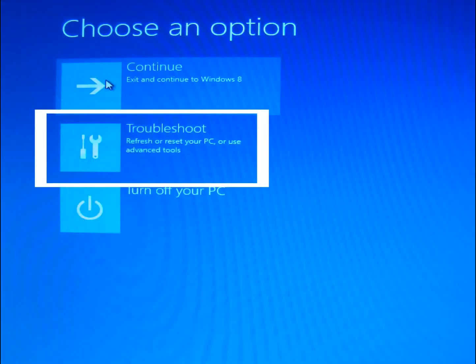Once you've selected your keyboard, then it's going to ask you to choose an option, and we want to troubleshoot our PC, so go ahead and click on Troubleshoot.